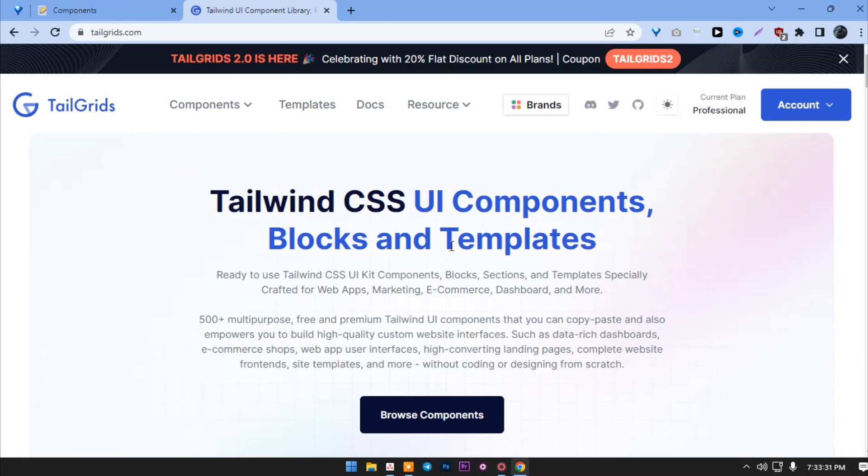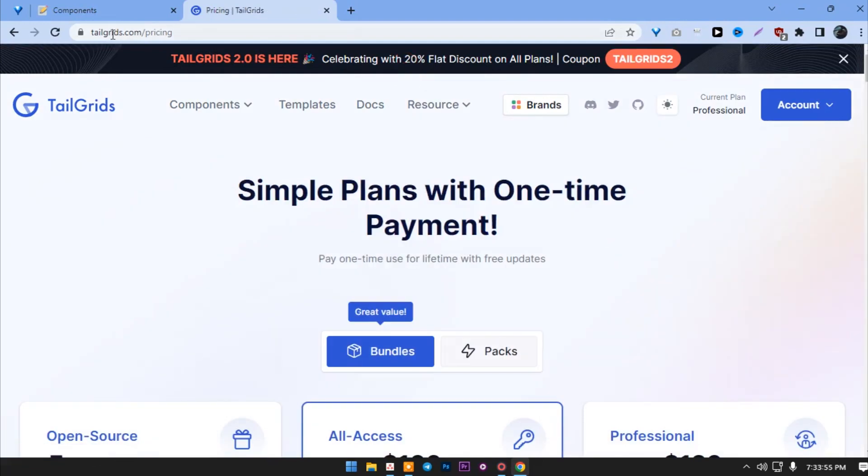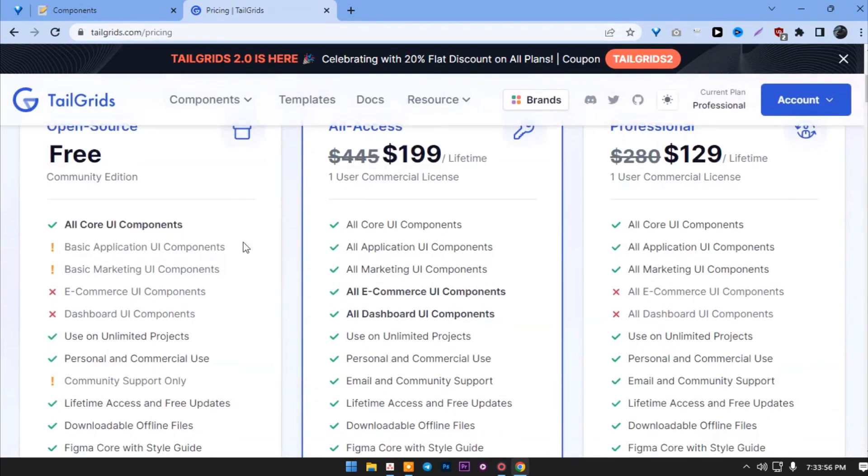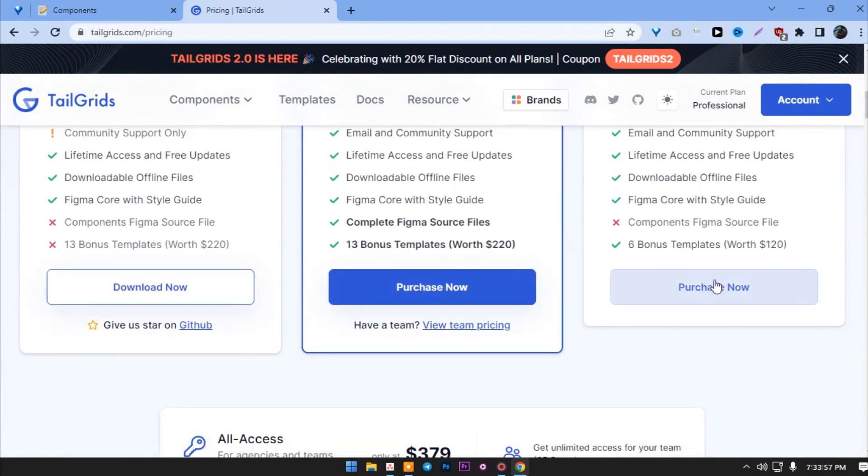Hello everyone, today I'm going to show you how to set up a TailGrids project using the offline method. To do that you will need a pro account. You can register by going to the pricing page and registering here.